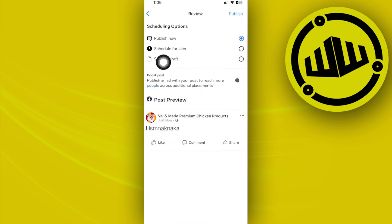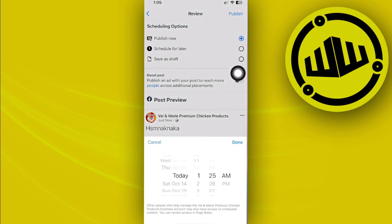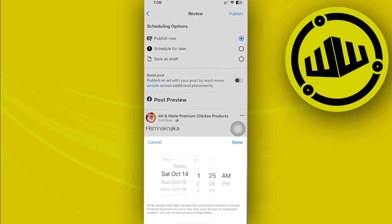And we could actually now tap on the option to schedule for later to schedule this post for a later date. I'm going to tap on that option, and then I could now choose the specific date and time that I want to post this post. So I'm just going to choose maybe a day from now and also a specific time, maybe in the afternoon.